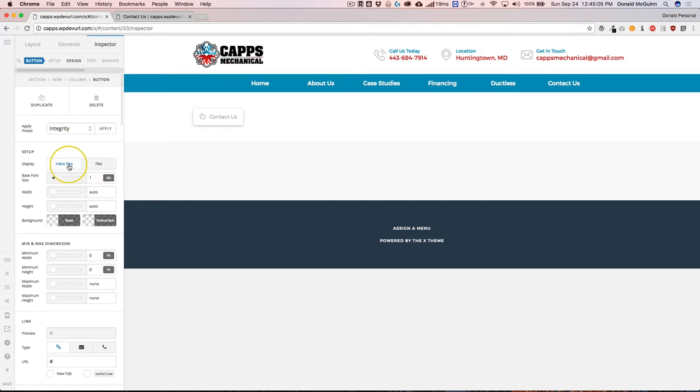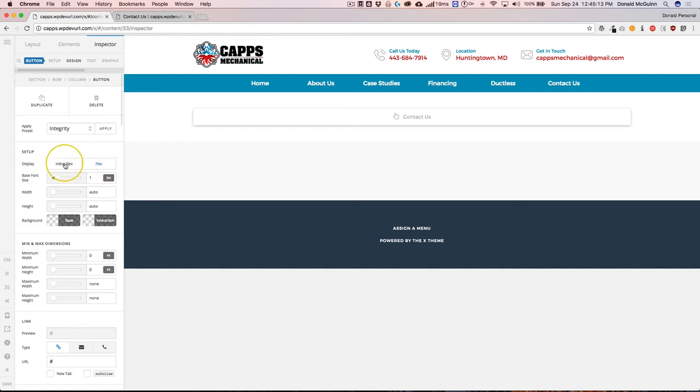So in case you guys were wondering, inline flex and flex, basically it's like an inline block and block, but instead of it being block, it's flex. Now, if you're wondering, well, I want it to be centered.